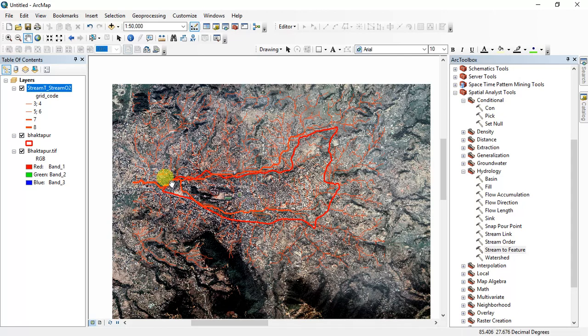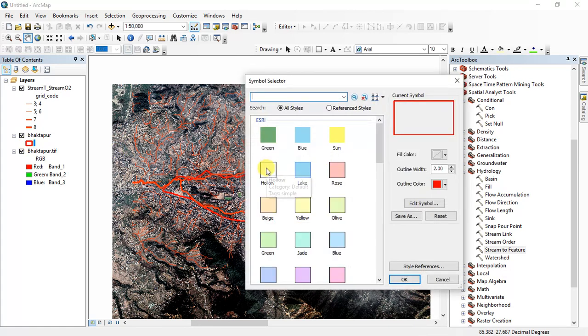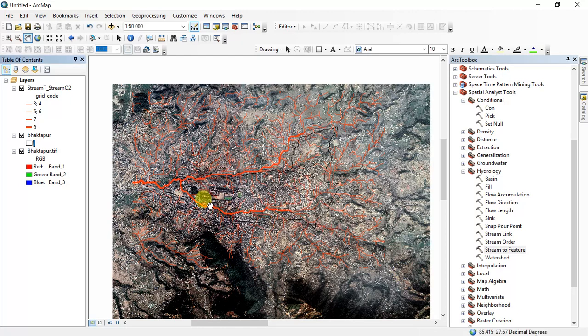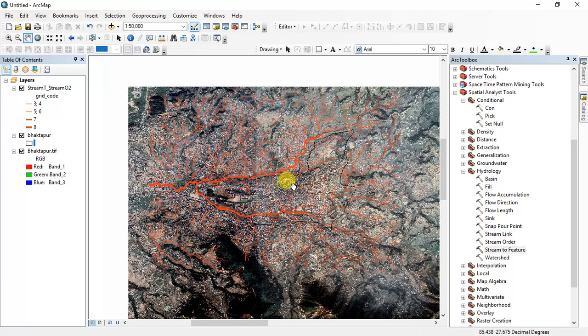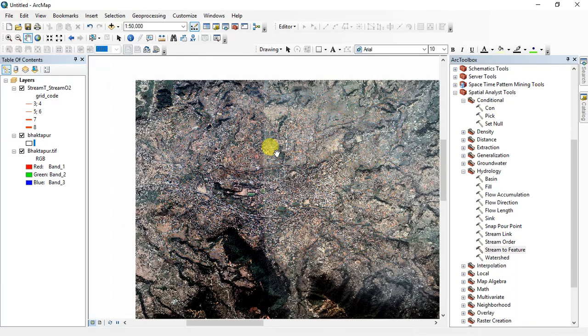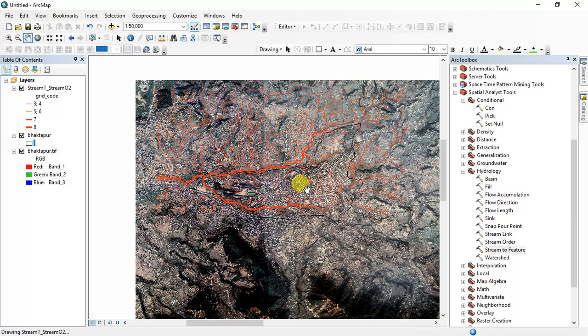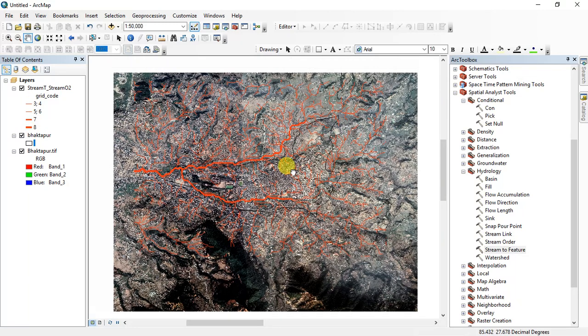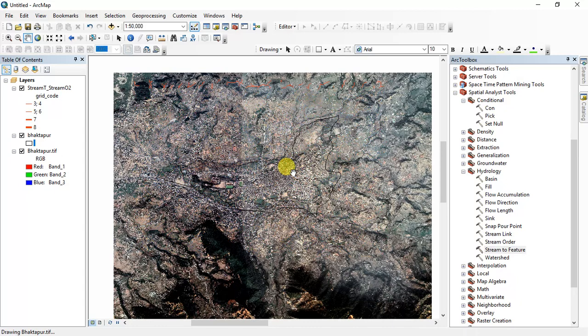Okay, this is our hydrological modeling. This is the hydrological modeling of the Bhaktapur municipality. You can change colors and customize it and make a proper layout. Thank you for watching, please subscribe.